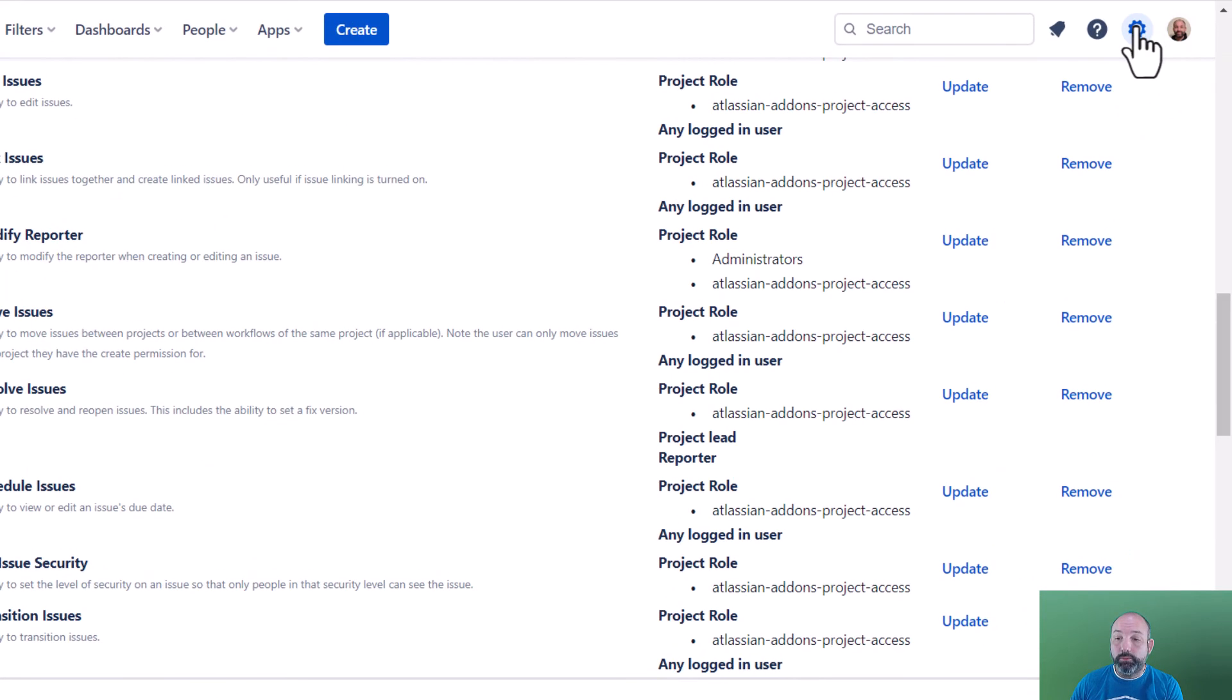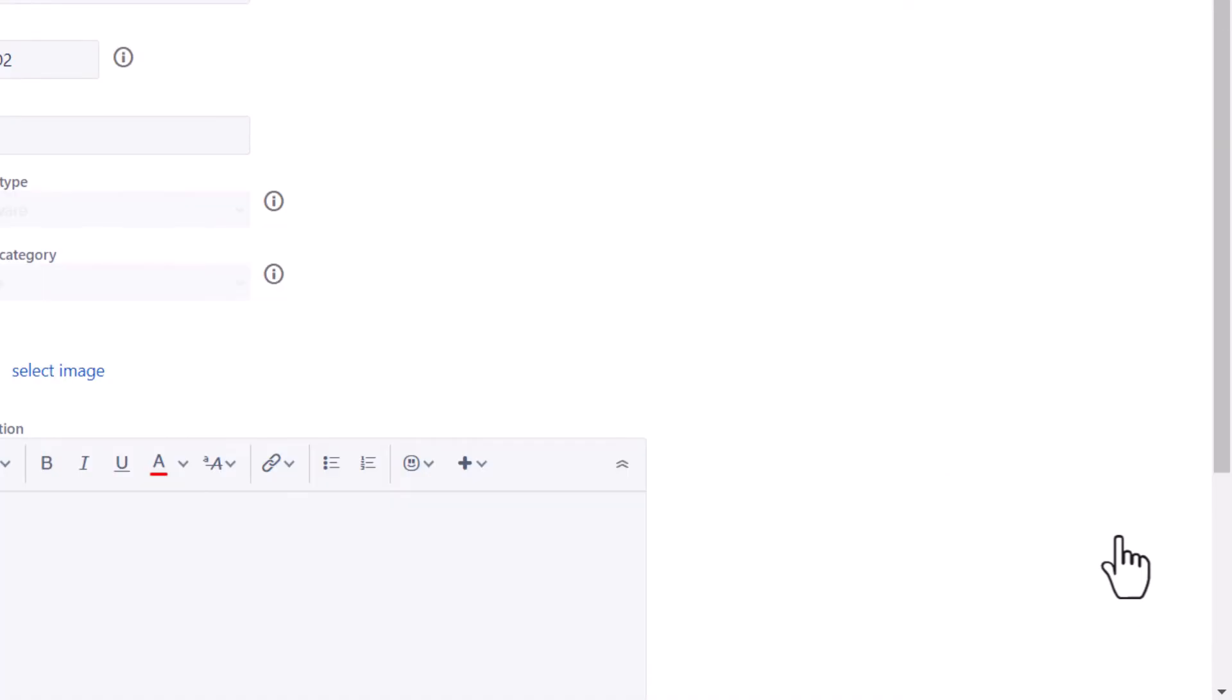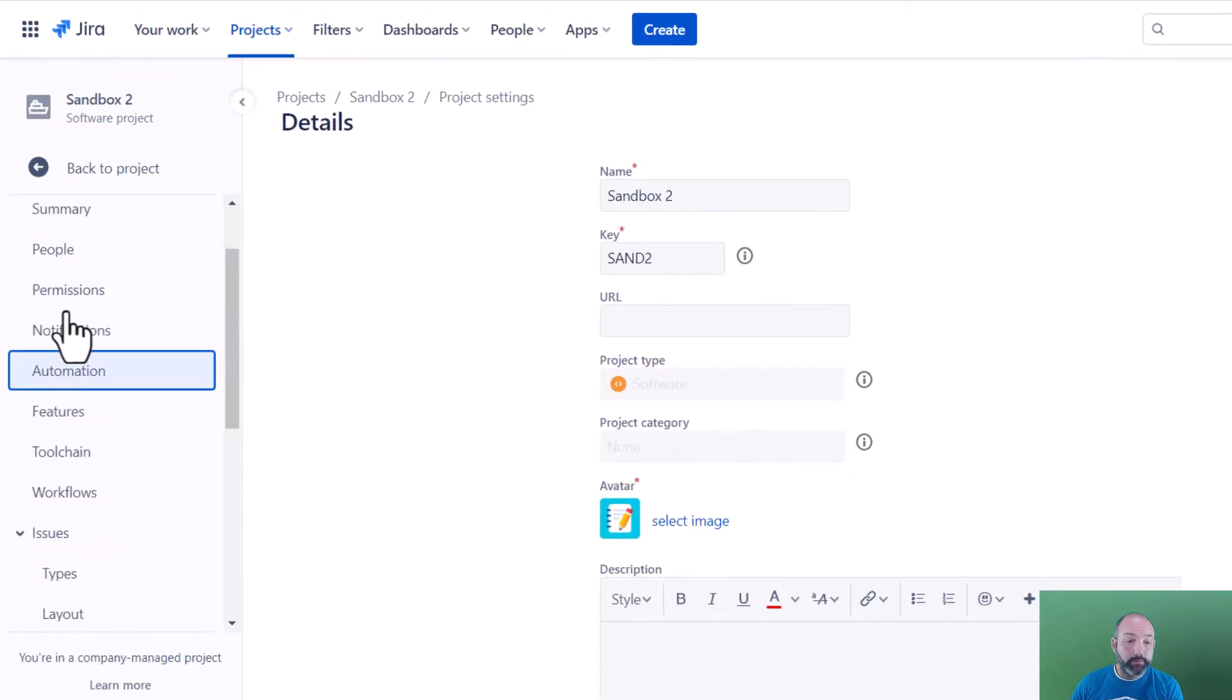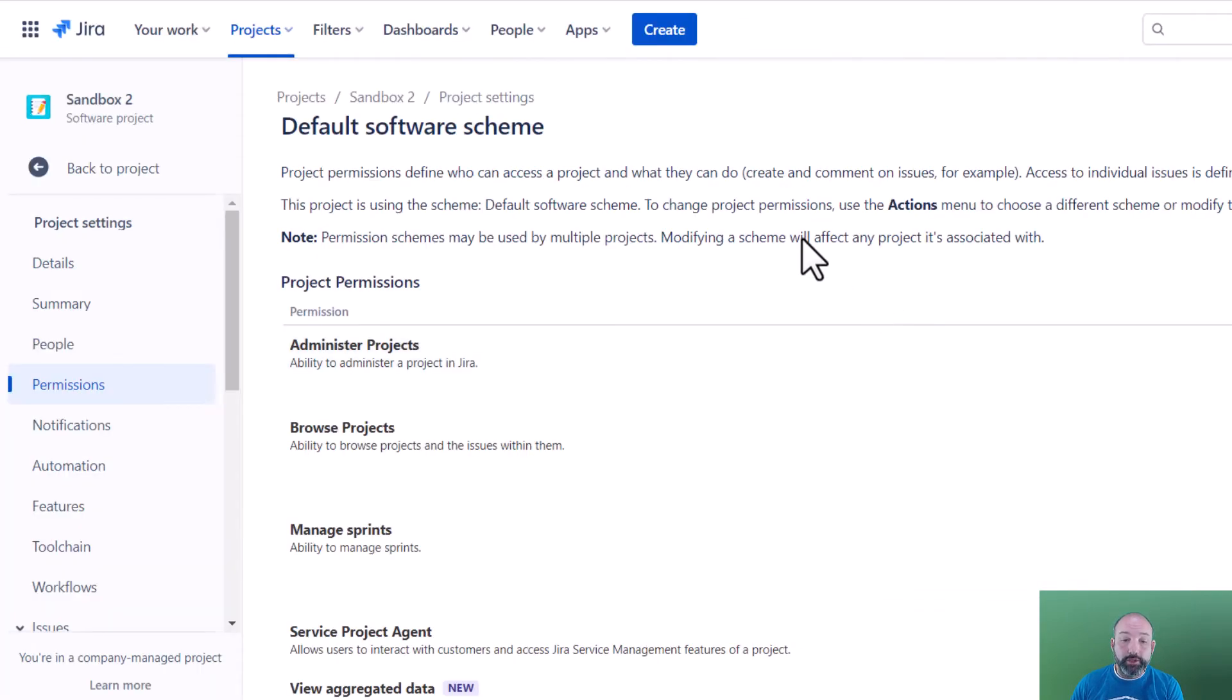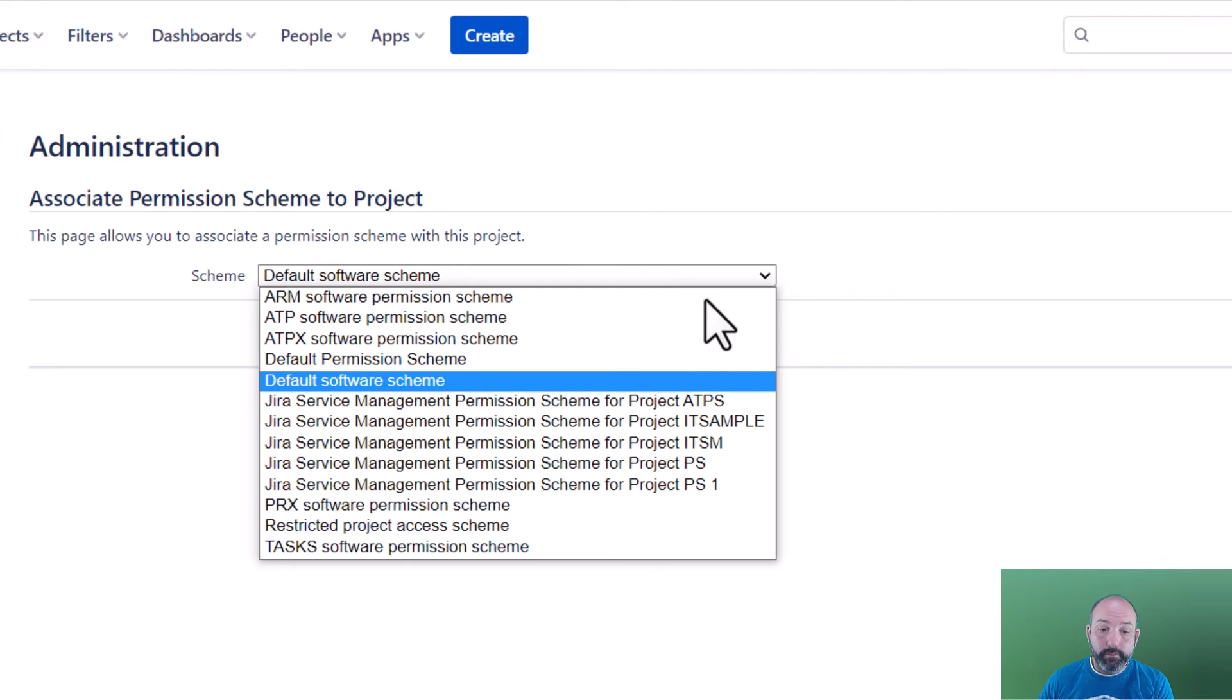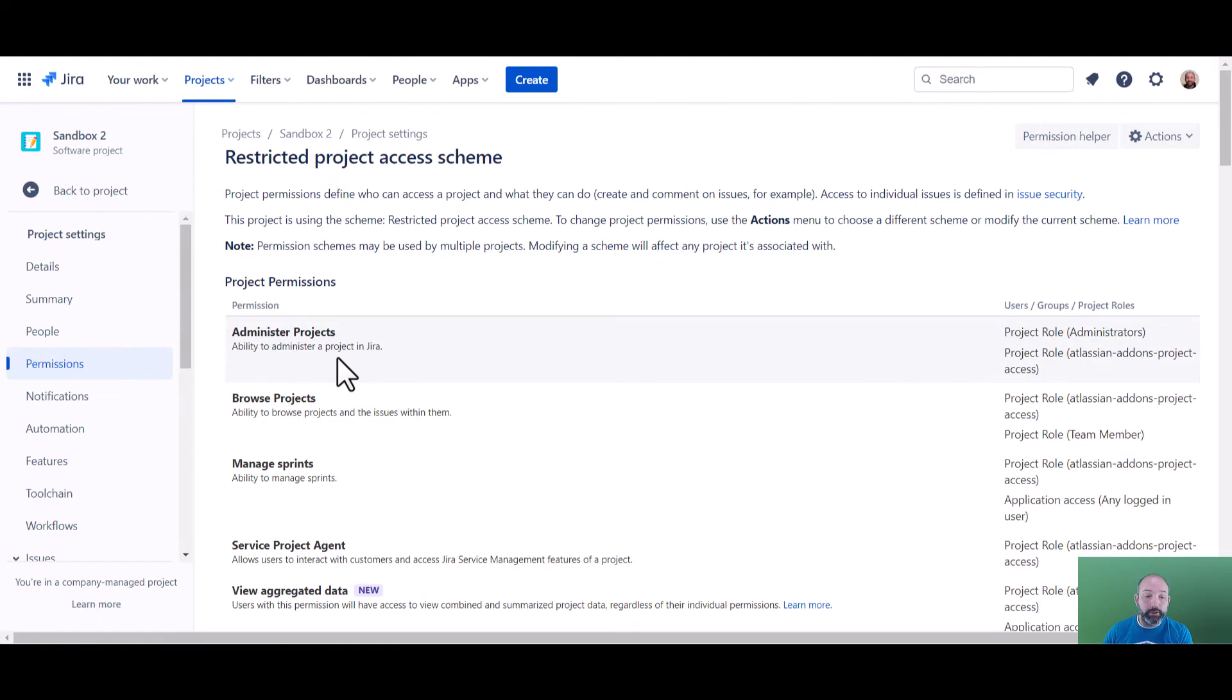To do that, we need to go to settings and projects. Then we'll find our project in the list and select settings. Inside the project settings, we can select permissions. JIRA will show us the currently configured project permission scheme. To update this, we'll go to actions and use a different scheme. From here, we can select the new scheme that we just configured.